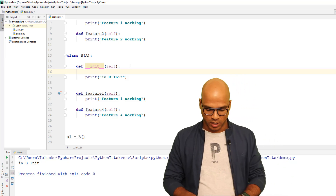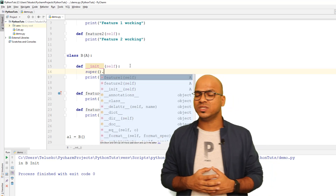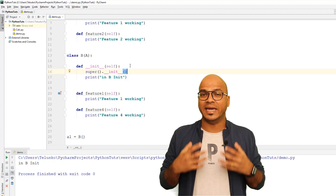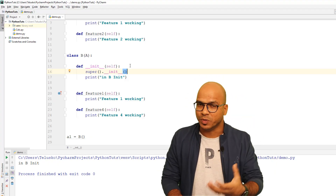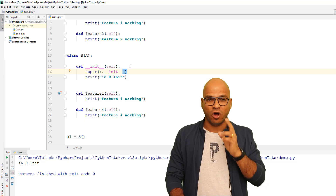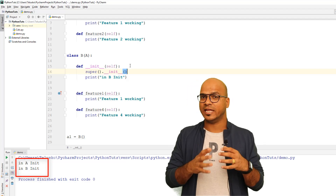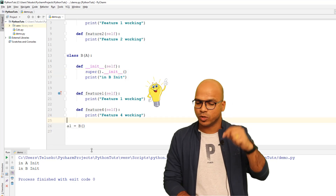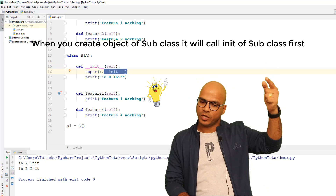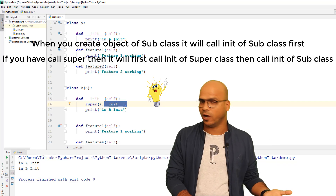That's where we have a special keyword — super(). With super() you can access all features of the parent class. So you write super().__init__(), which calls the __init__ of class A. Let me run this and you can see we got both outputs: 'in A init' and 'in B init'. When creating an object of B, it calls B's __init__ first, which then calls A's __init__ via super().